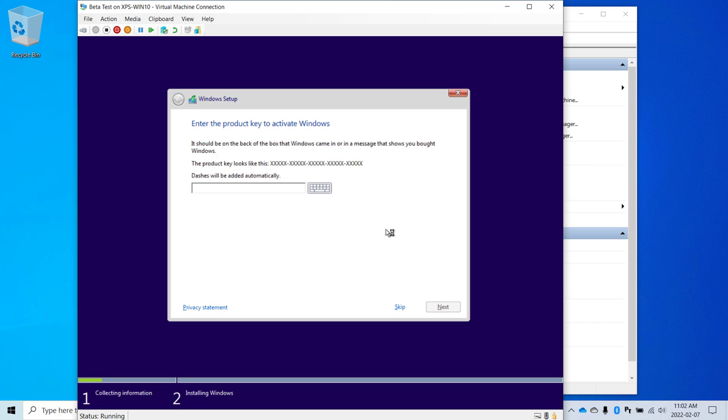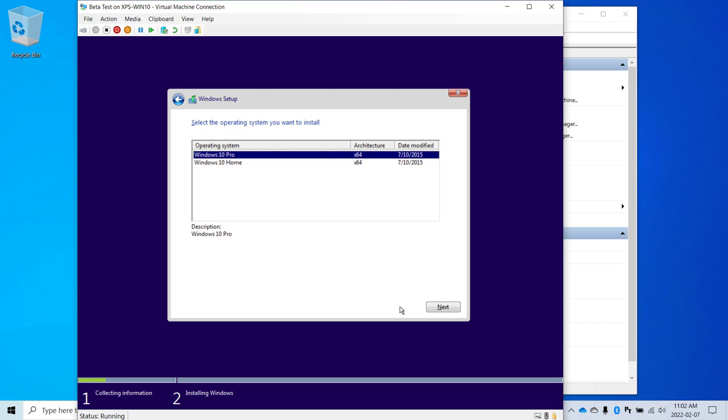Like I said, I don't have a product key that is available to activate this version of Windows, but you can select Skip and temporarily not enter an activation code like this. So I'm going to go ahead and do that.